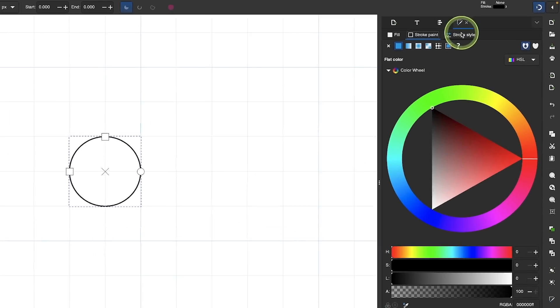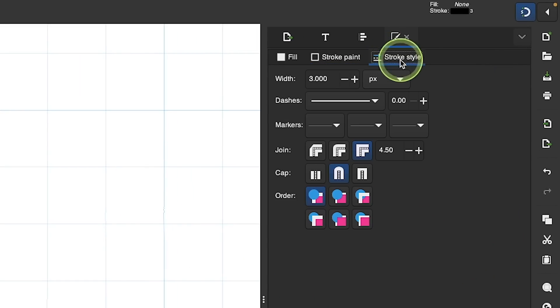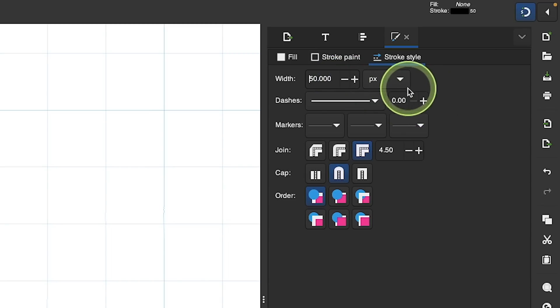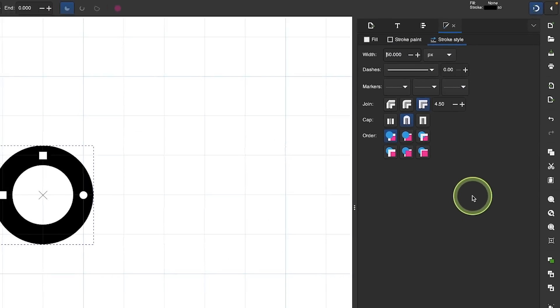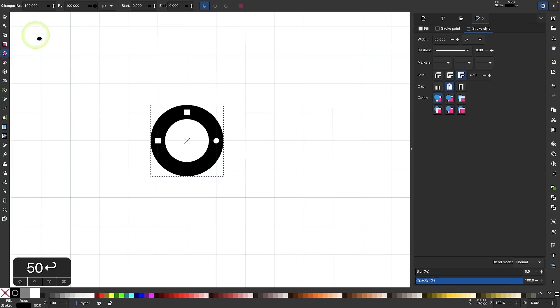I'll come over here to the stroke style menu and I want to change the stroke width to 50 pixels. So I'll type in 5-0. Make sure you have pixels as your unit of measurement.